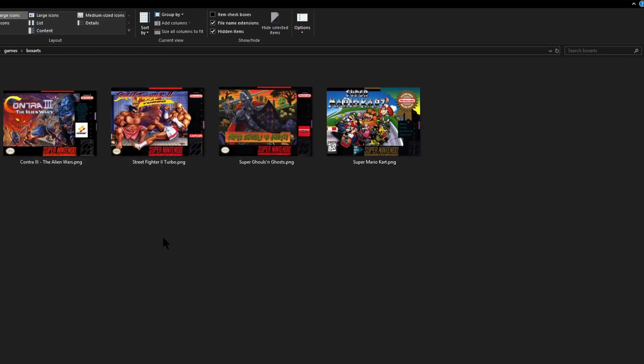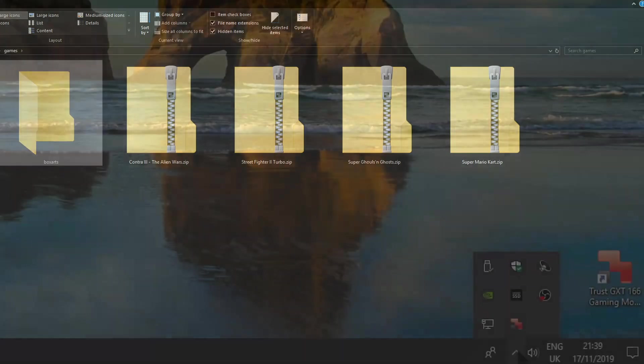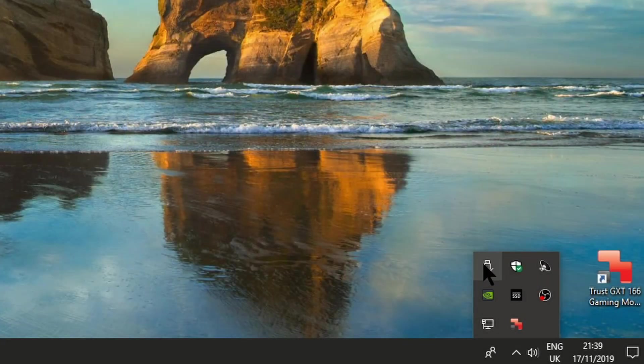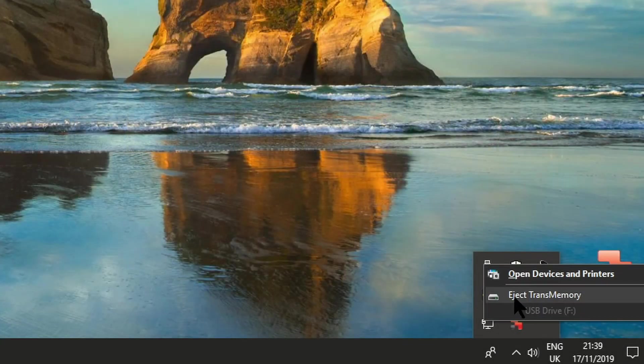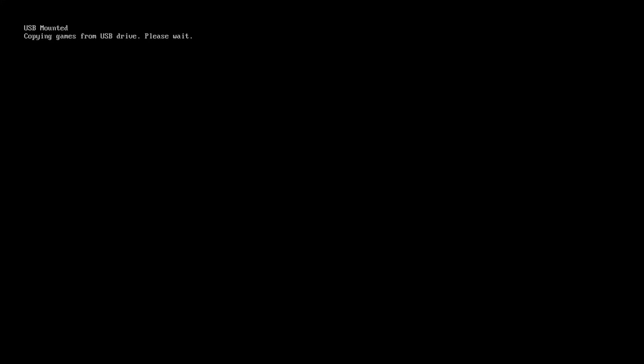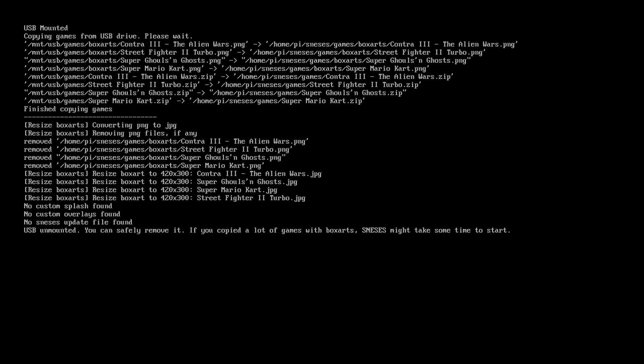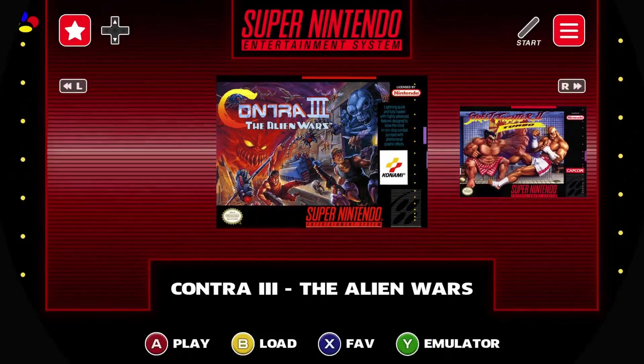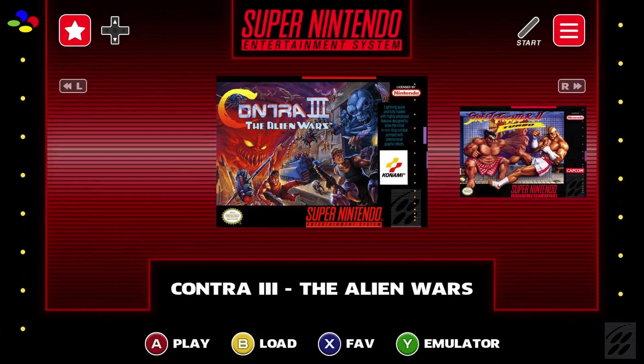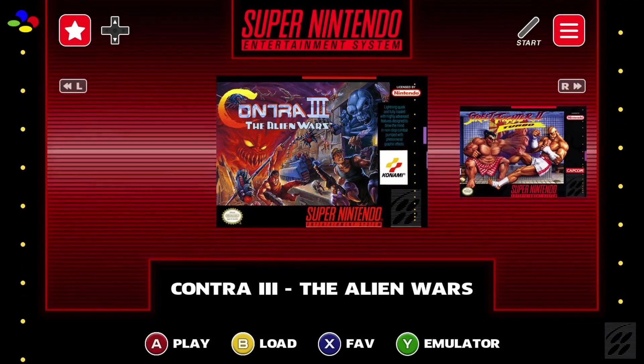Now we can close this window and eject the USB stick then put the USB stick into the Raspberry Pi and then turn on the games console again. When you first boot up the files will be transferred to your Raspberry Pi. Once booted into the menu you can then remove your USB stick and now we're all ready to go.